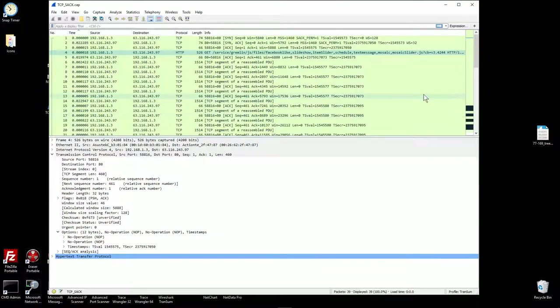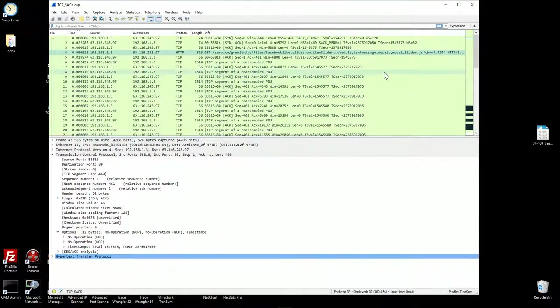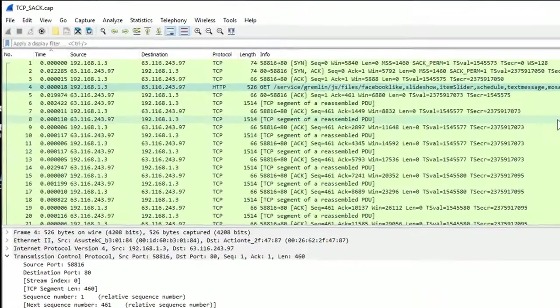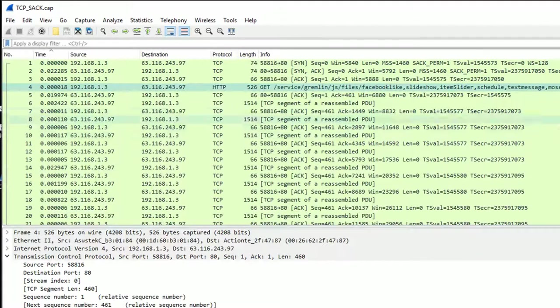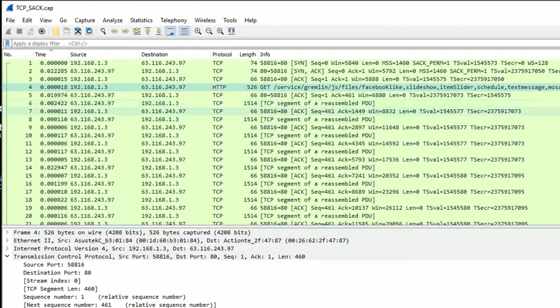Alright, let's get started. Here's the capture file in Wireshark. And it's a very small capture file. There's only 39 packets.